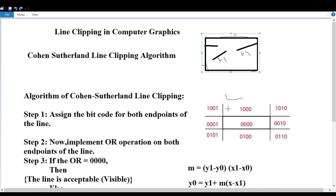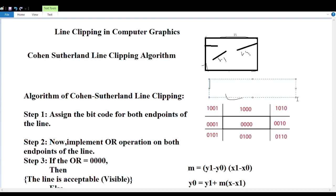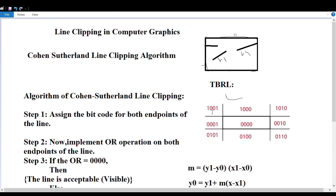The nine equal partitions are divided in binary format. According to the binary format, each partition is given a four-bit number. We consider the notation TBRL — that is Top, Bottom, Right, and Left. Each of the four bits indicates one direction: one bit for top, one bit for bottom, one bit for right, and one bit for left.